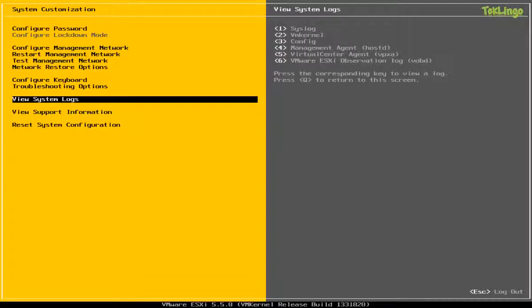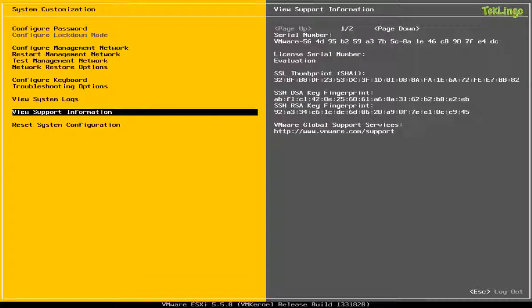If you would like to view the system logs, you can come here and you can see the logs of the ESXi host such as syslog, vmkernel, config logs, management agent logs, virtual center agent logs, and also VMware ESXi observation logs. And if you would like to look at the license information or the SSL certificate information, you can select view support information.